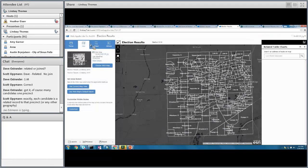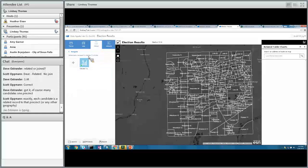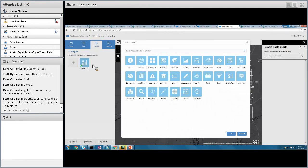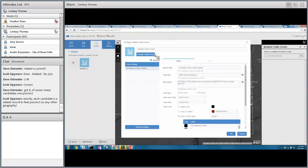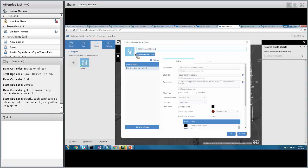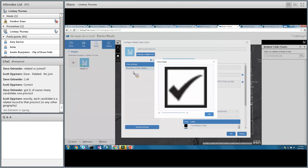The widget we're using is called Related Table Charts because it takes related table data and charts it. You click on it and add it to your application, then click to start configuration. The widget name defaults to Related Table Charts, but I'm going to call this the 2008 General Election. I also want to change the widget icon to something more election-oriented, so I'll browse to my election results icon and update that.